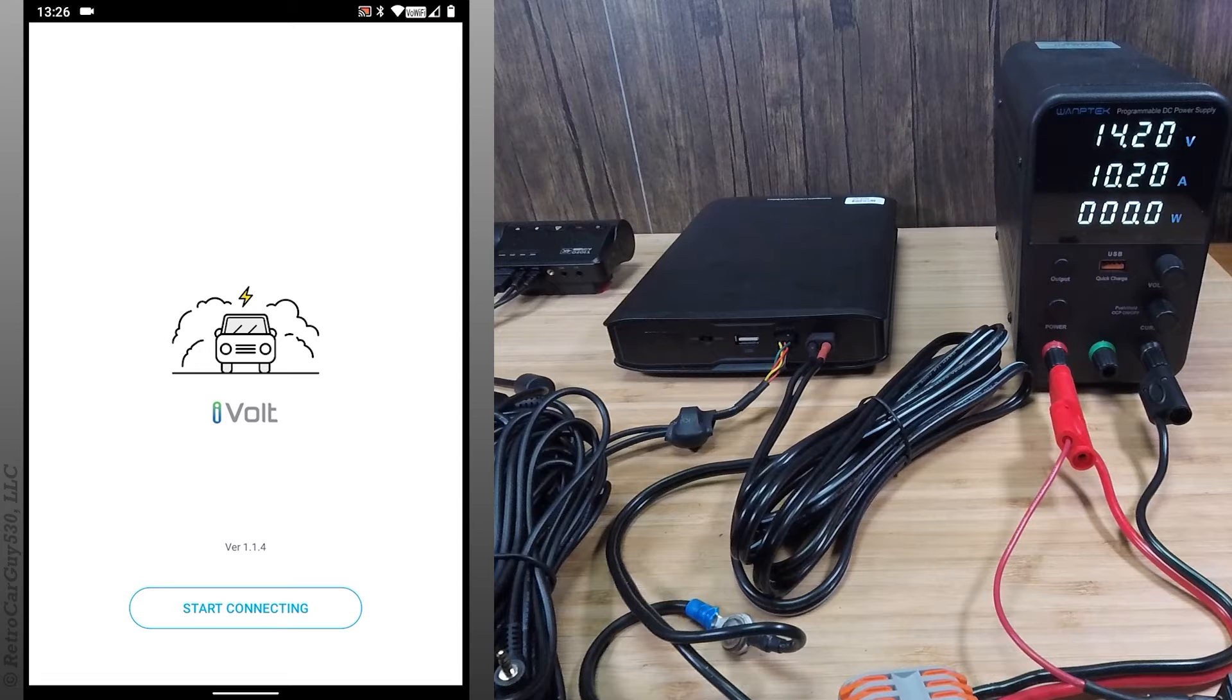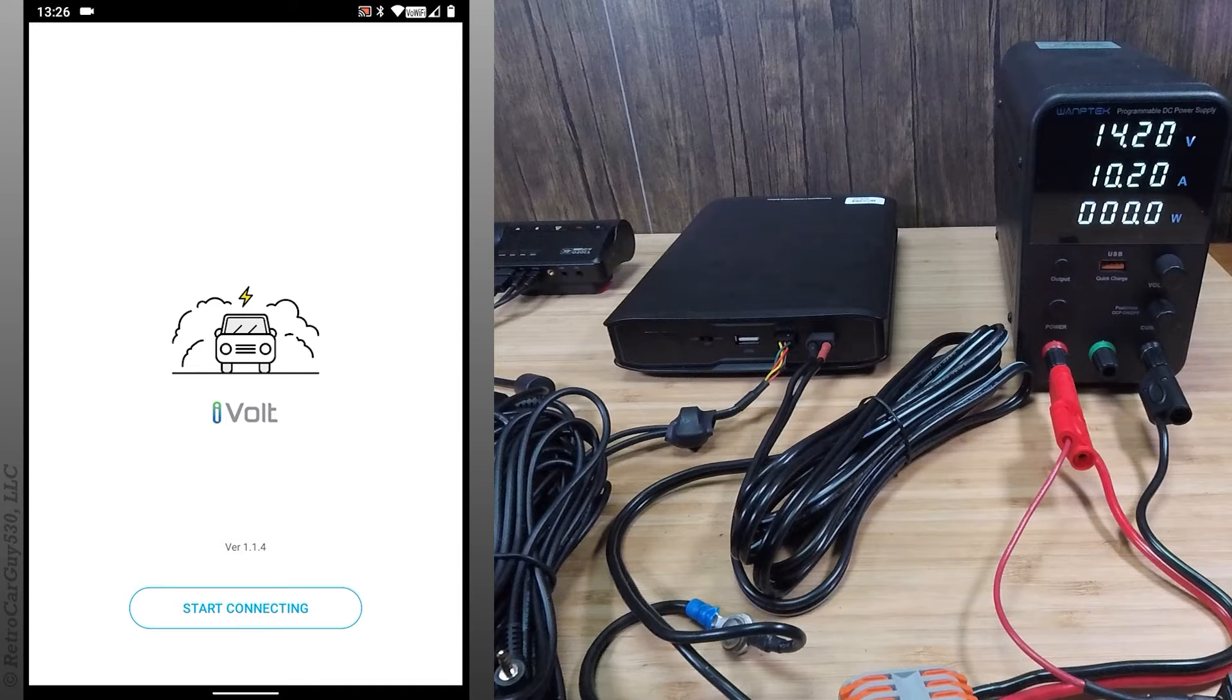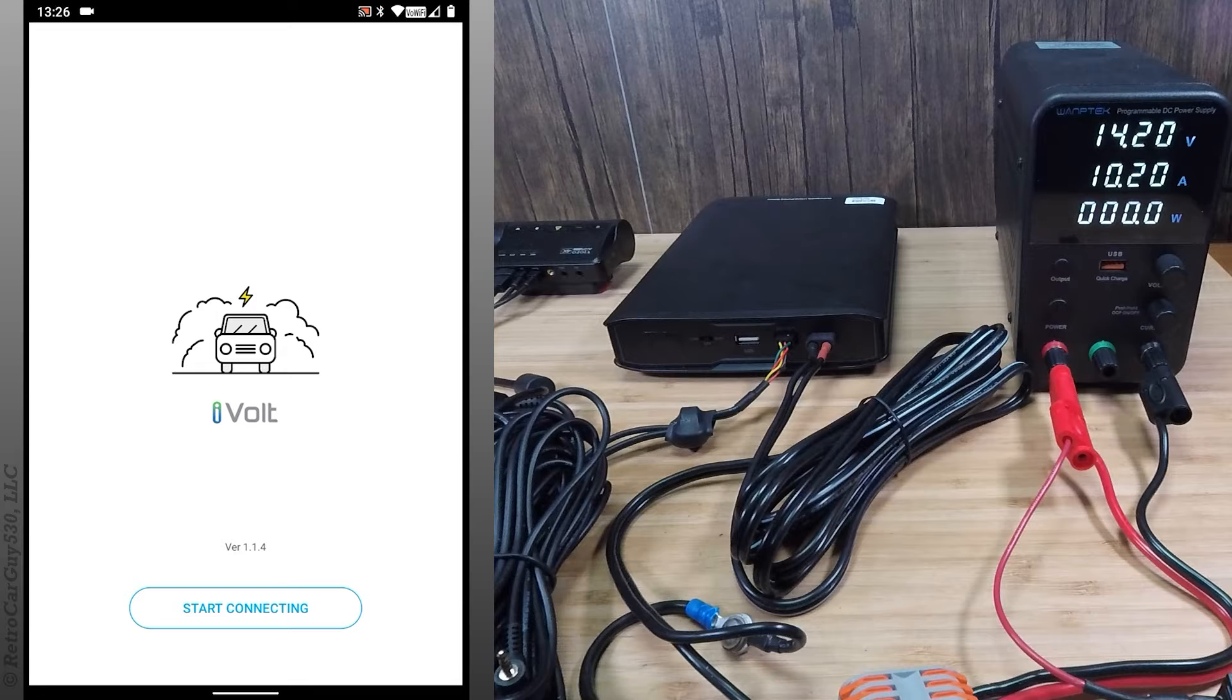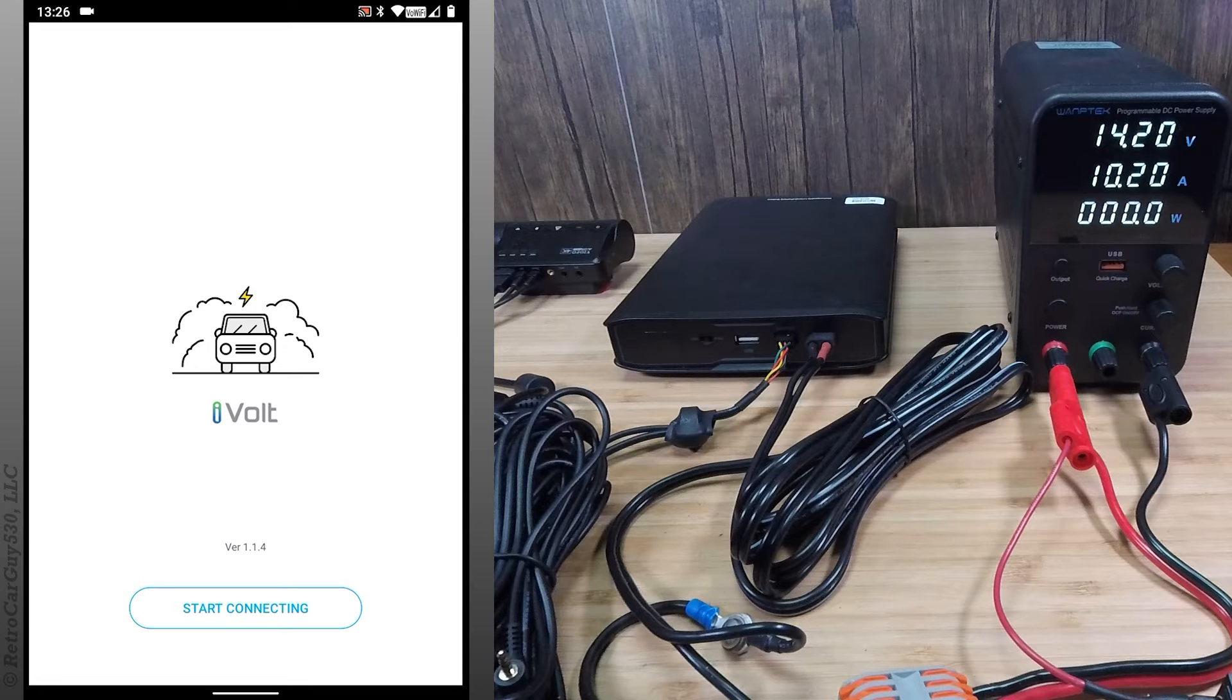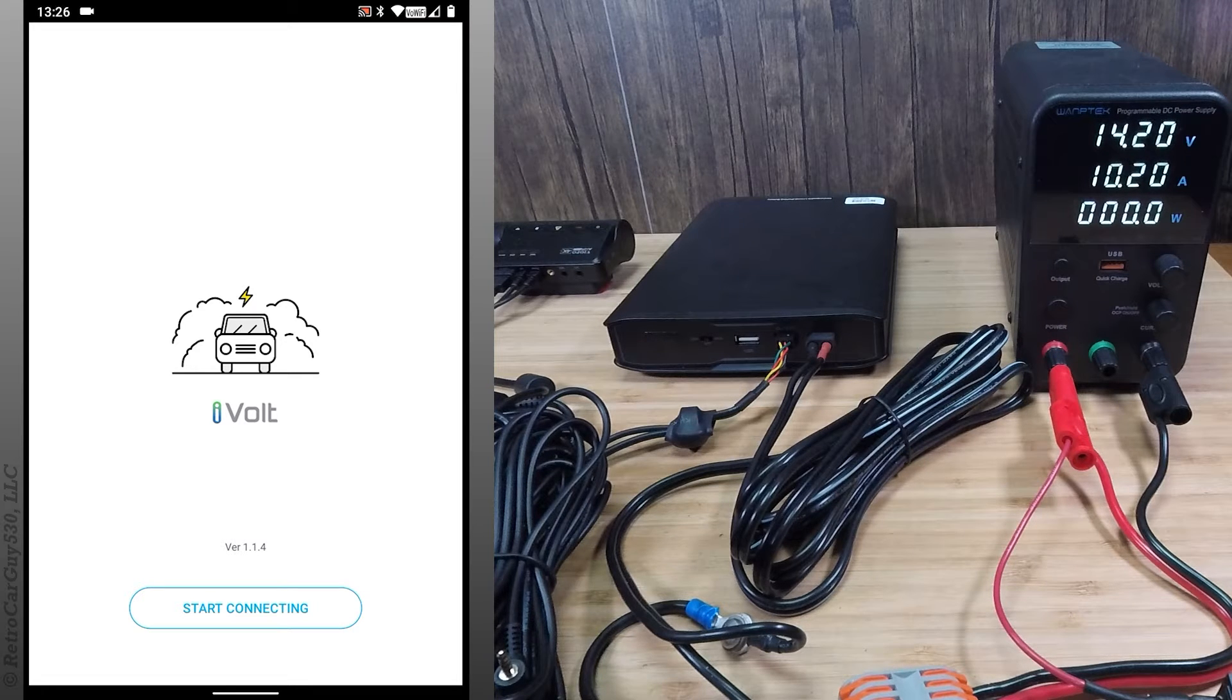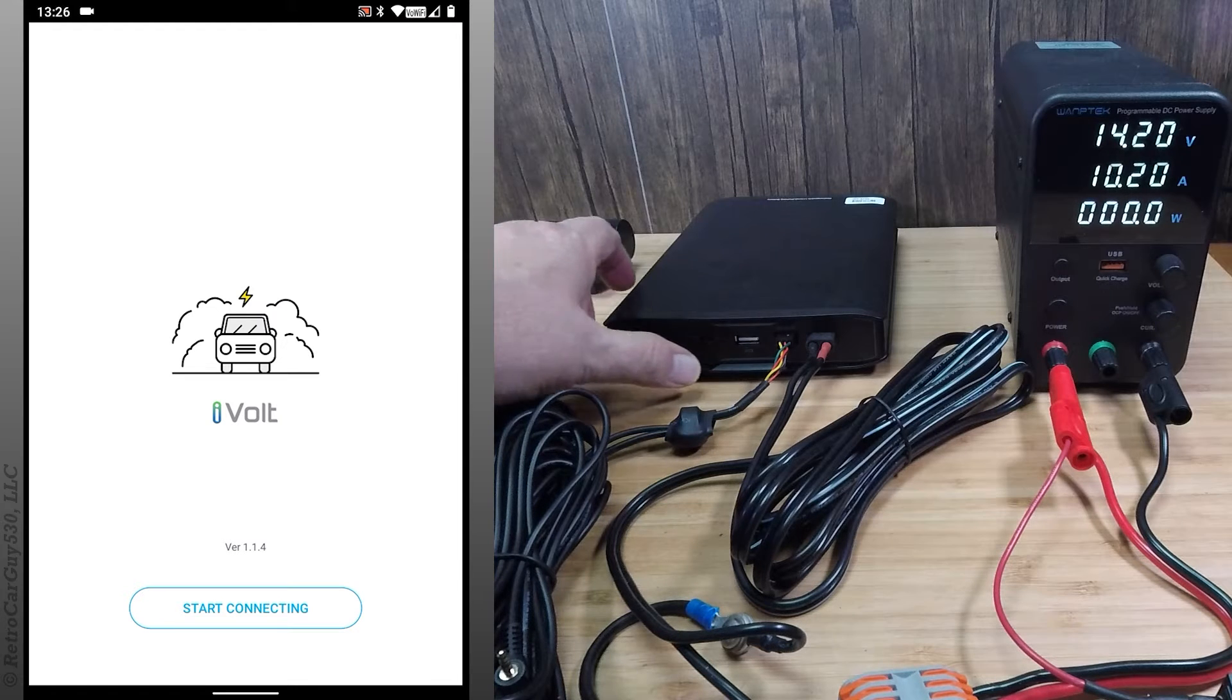And otherwise, everything else is the same. I still have the voltage set at 14.2 volts, with a maximum of 10.2 amps on the DC power supply. So let's get in and start this.